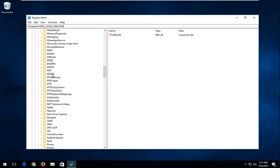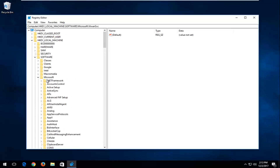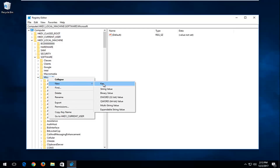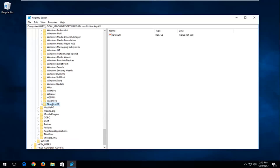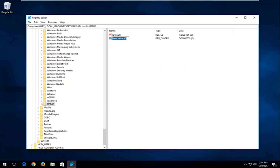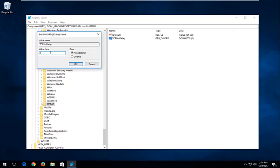Then look for a folder that says MSMQ. In my case I do not have one here, so if you do not have the MSMQ folder, you want to go up to the Microsoft folder right here, right click on it, left click on New, left click on the Key option. It will hopefully say New Key Number 1 — we want to rename it MSMQ, exactly how it appears on my screen. Hit Enter. Now that we've created this folder, you want to right click in the empty space here, left click on New, left click on DWORD 32-bit Value. Type in TcpNoDelay — the N in No and the D in Delay should be uppercase. Double click on it and set the Value Data to 1, then click OK.